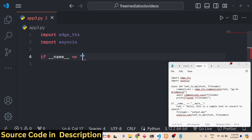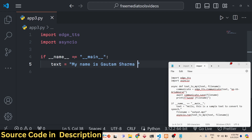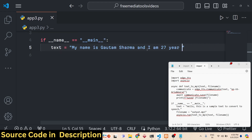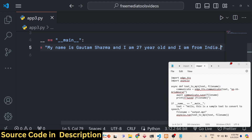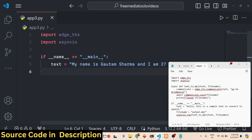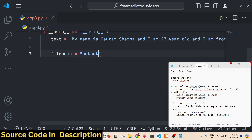We will define a main function in the Python application. Inside the main function, we provide the text — for example: 'My name is Gautam Sharma and I am 27 years old and I am from India.' You can provide as much text as you want with no restrictions, including punctuation and full stops. After that, provide the output filename — let's give it as voice.mp3.